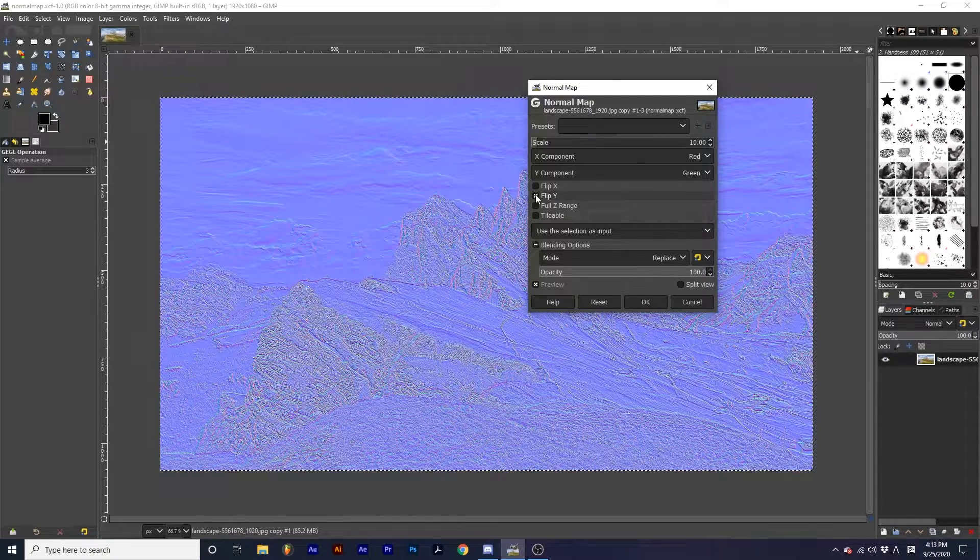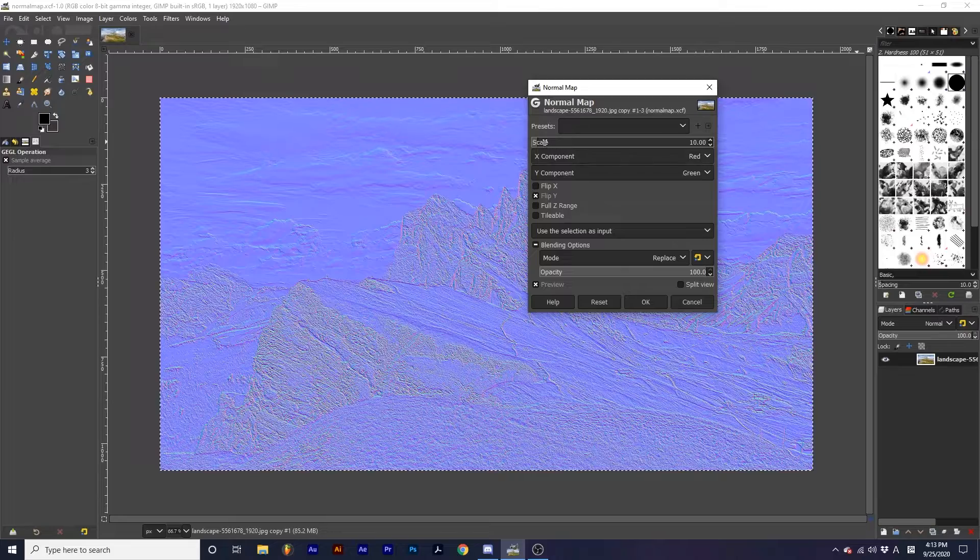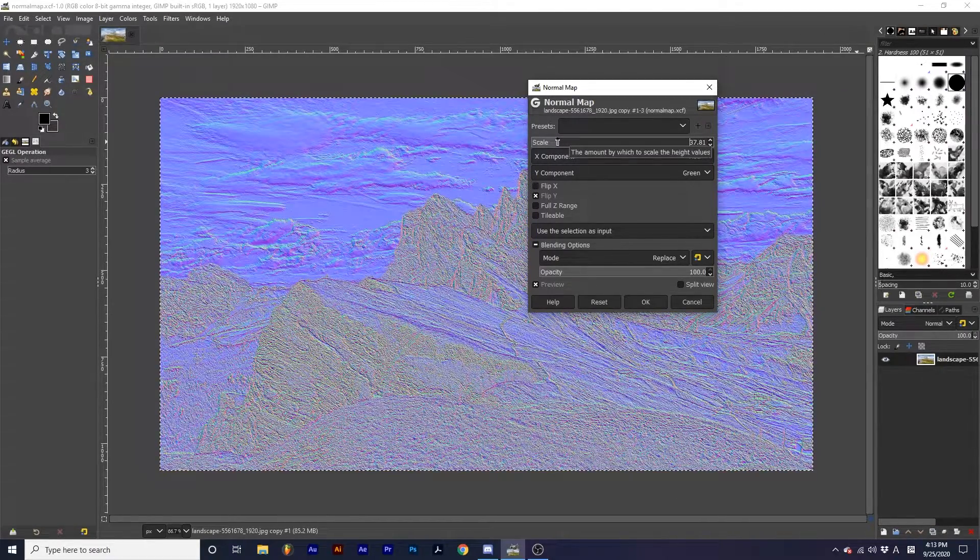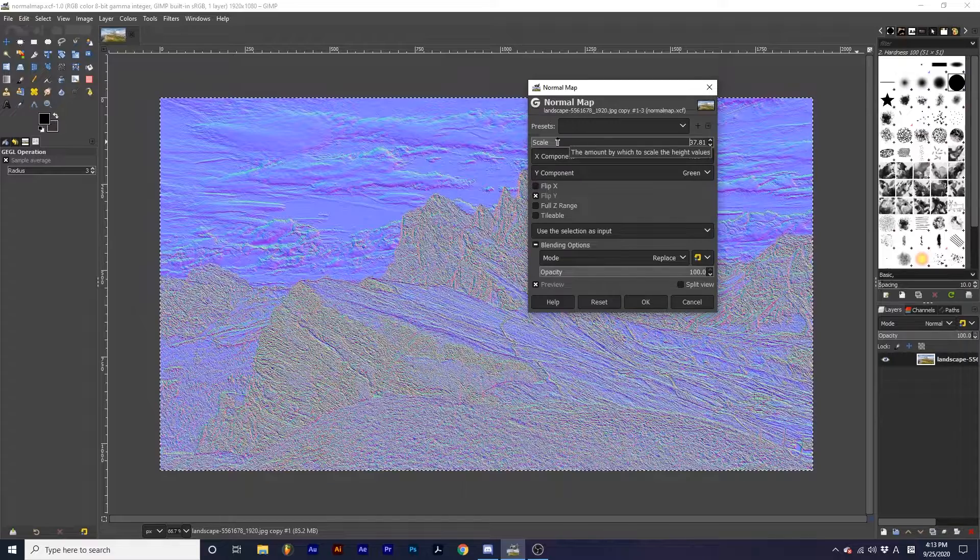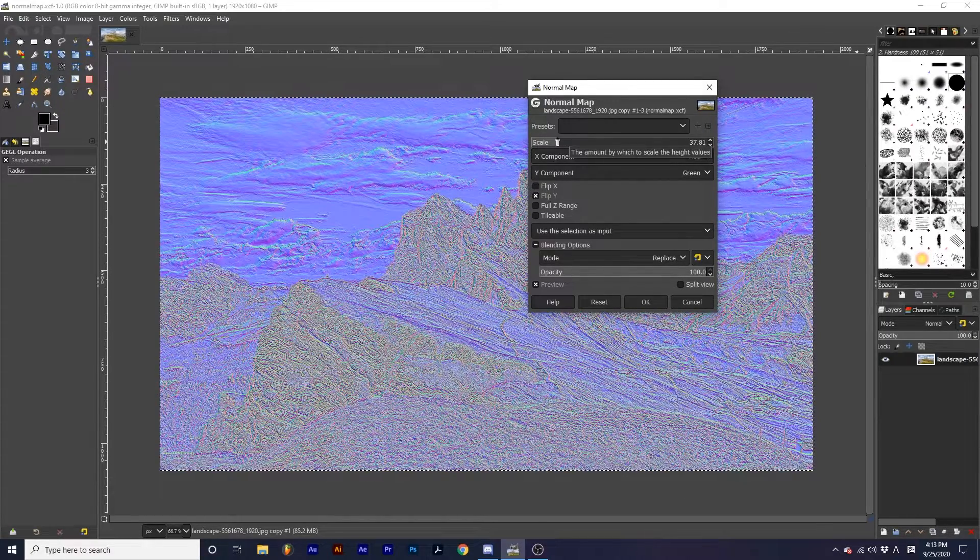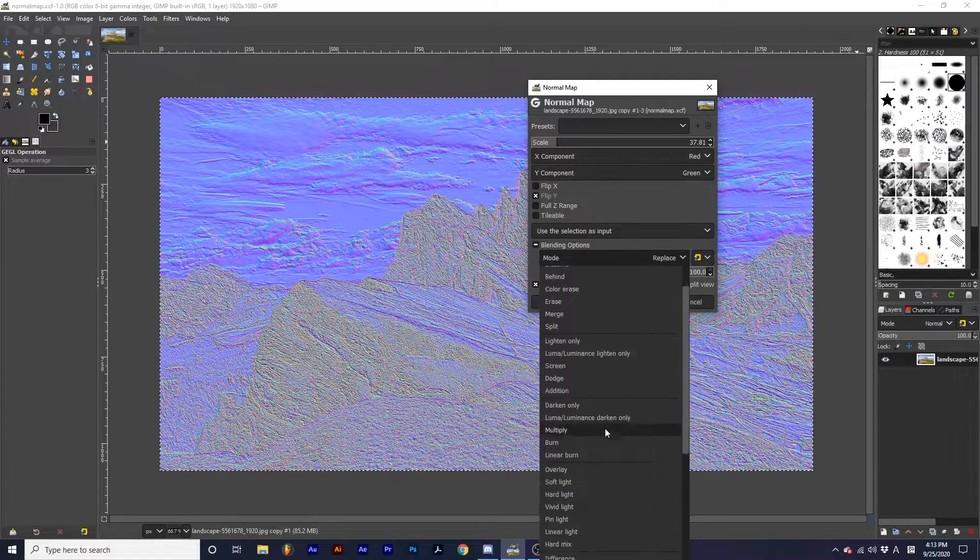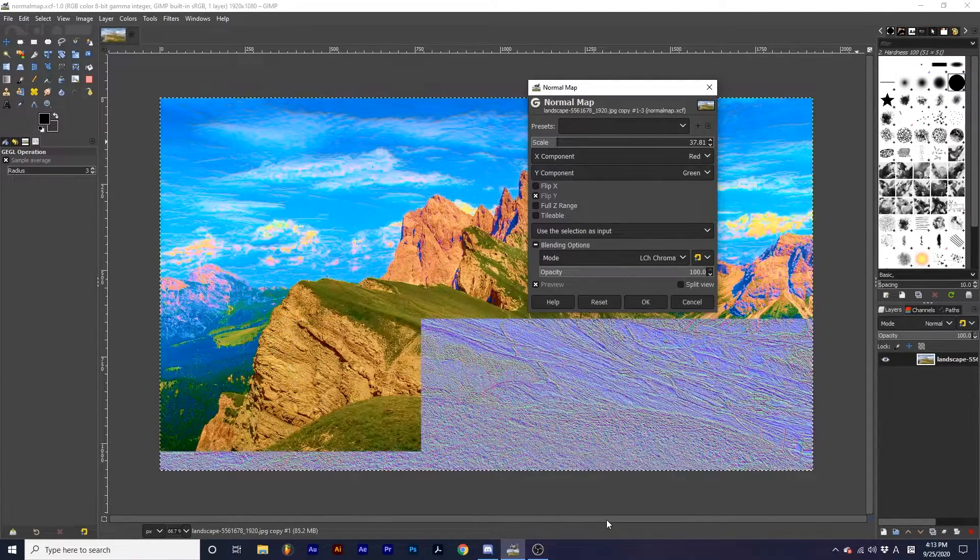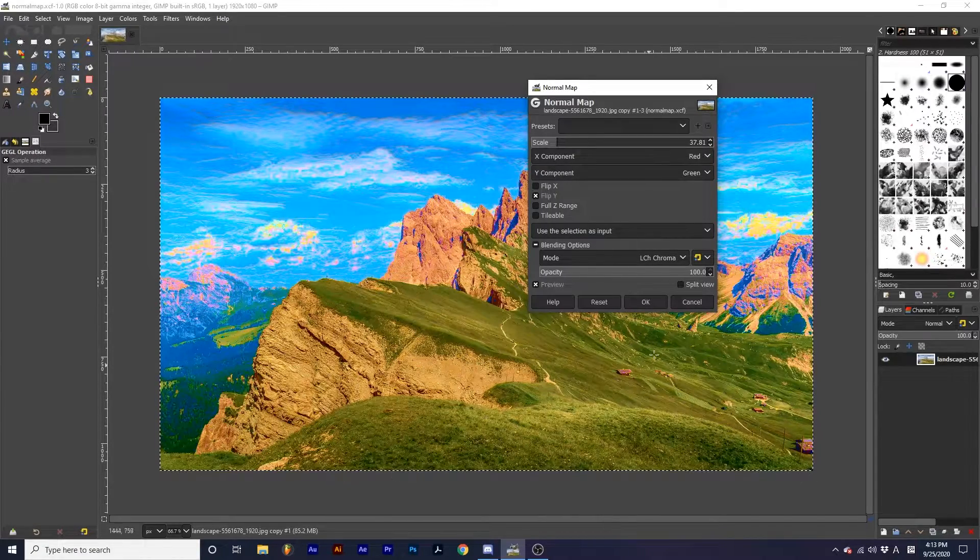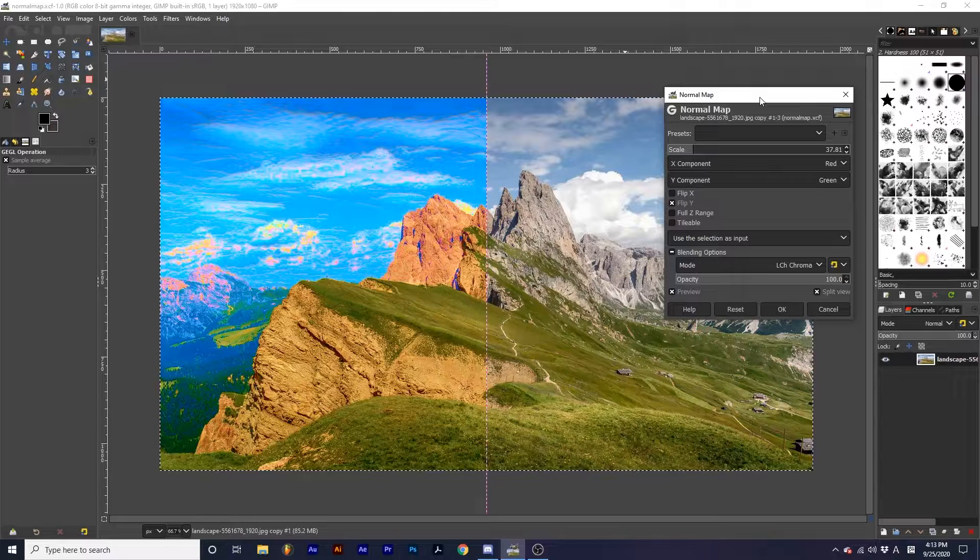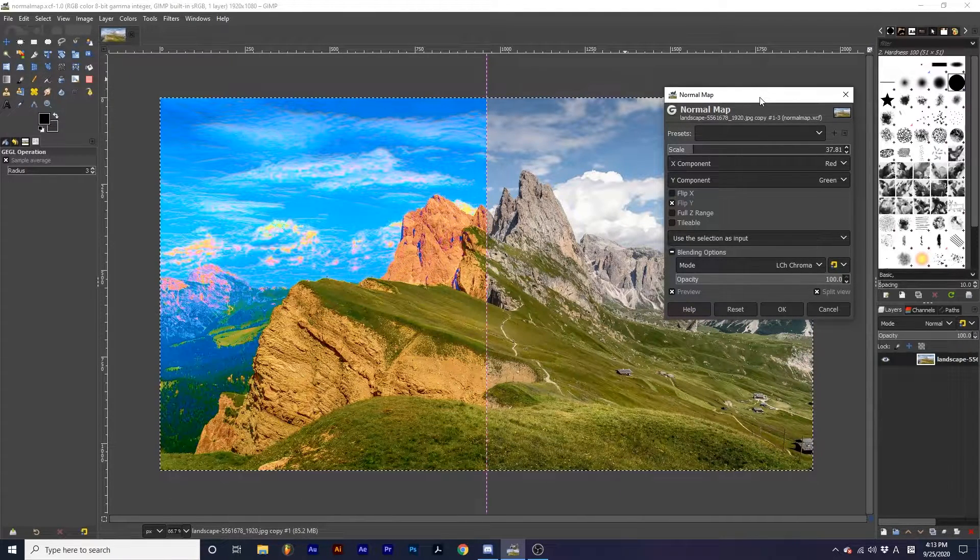We can make these areas more pronounced by editing the scale slider. Now, let's see how this affects our photograph. We are going to click the Mode drop-down and change it to LCH Chroma. If I click Split View, you can already see the difference this has made in our photograph.